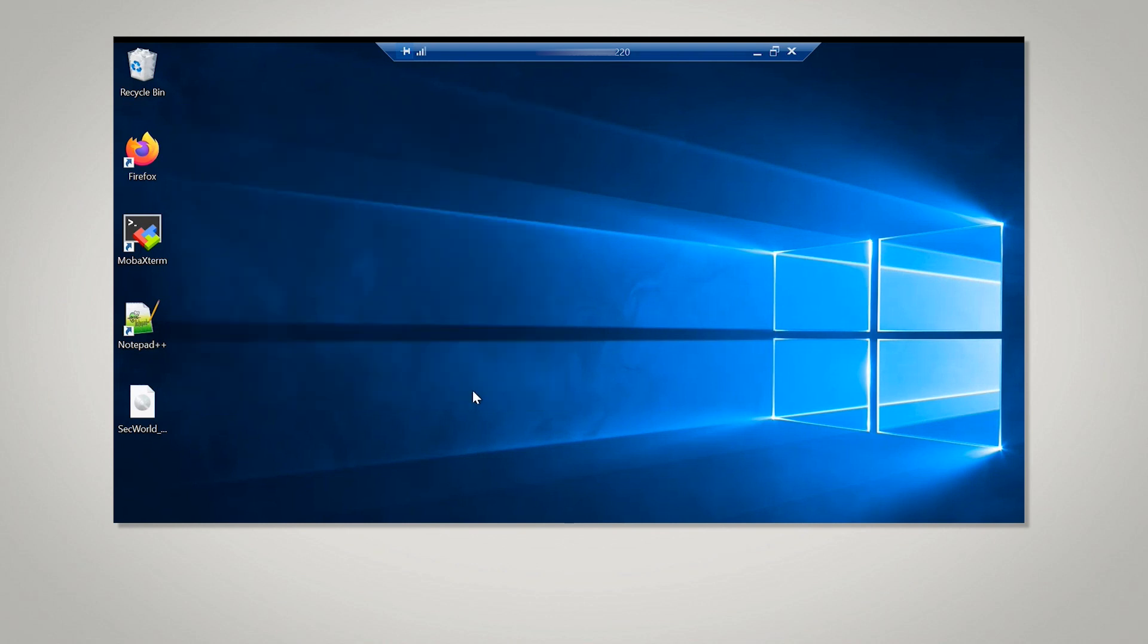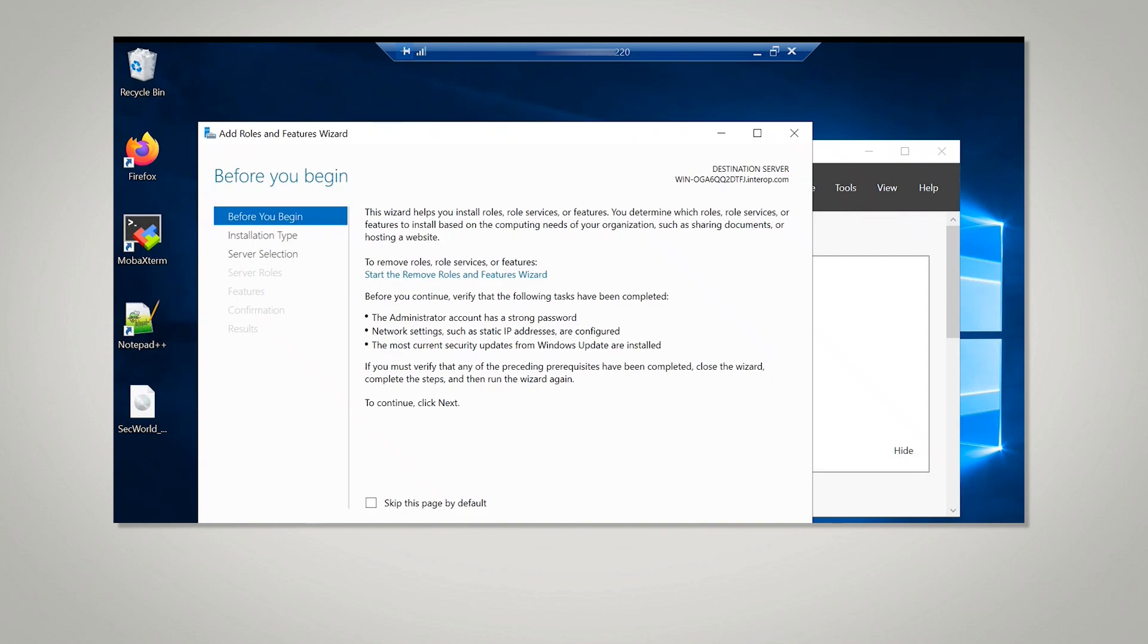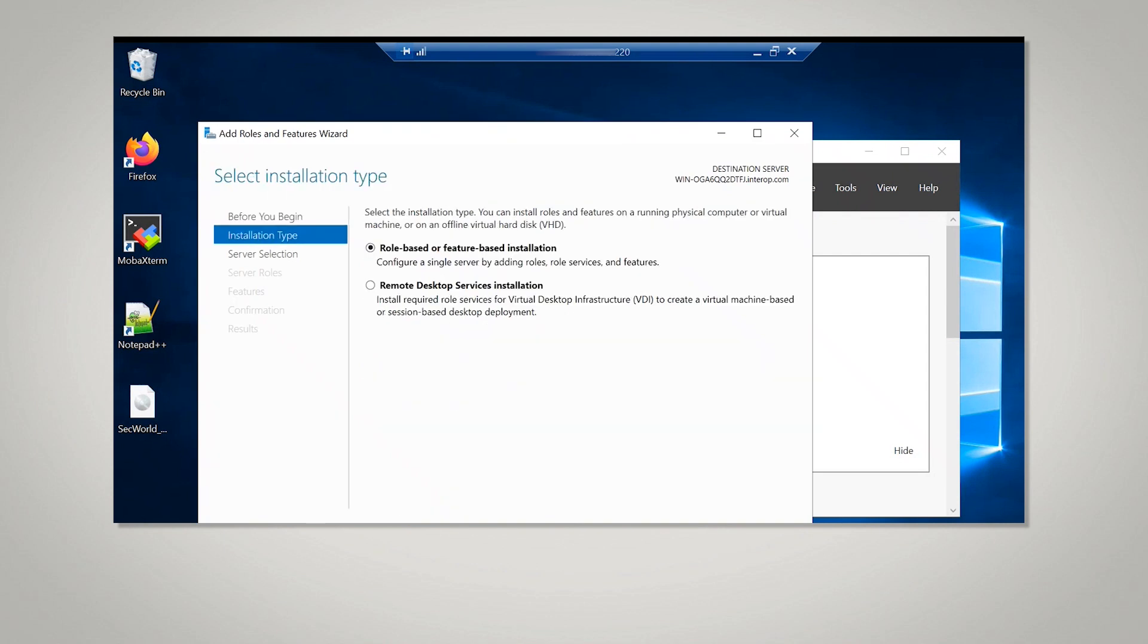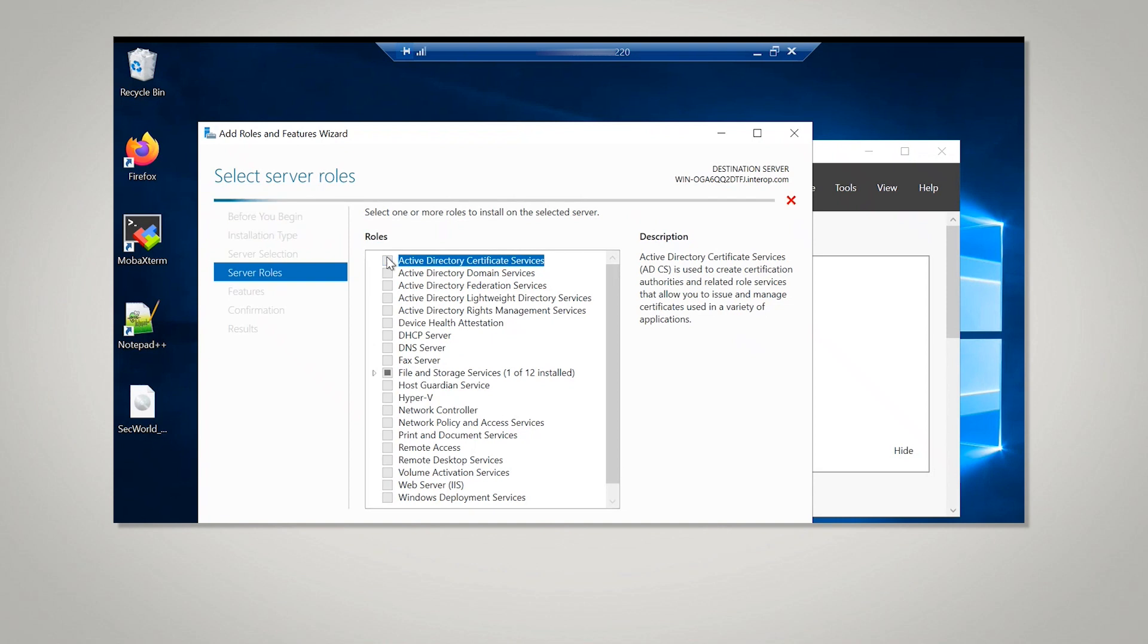The next step is to install ADCS. Open Server Manager and select Add Roles and Features. Select Next. On Server Selection, select a Server from the Server Pool and select Next. Then select the ADCS role.